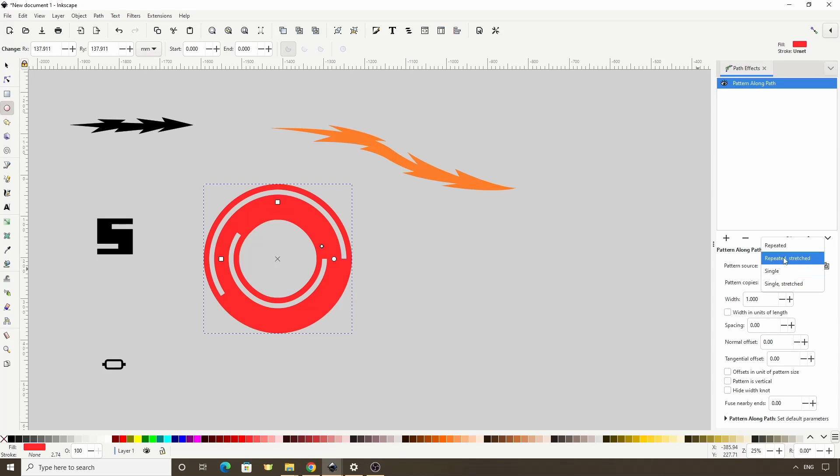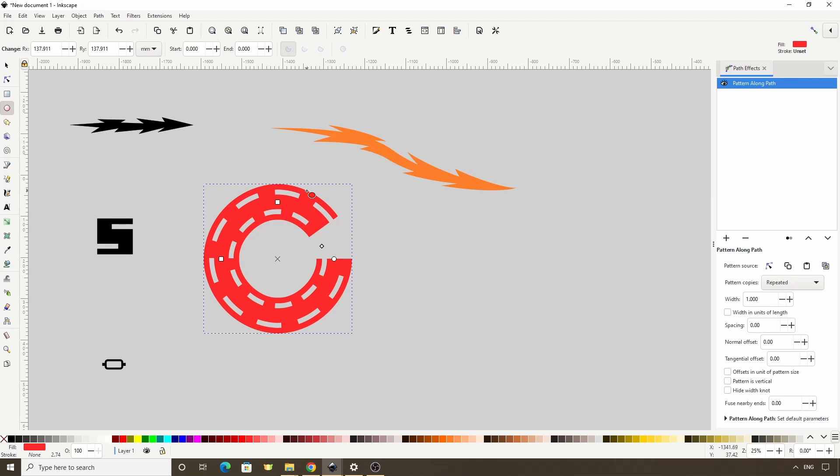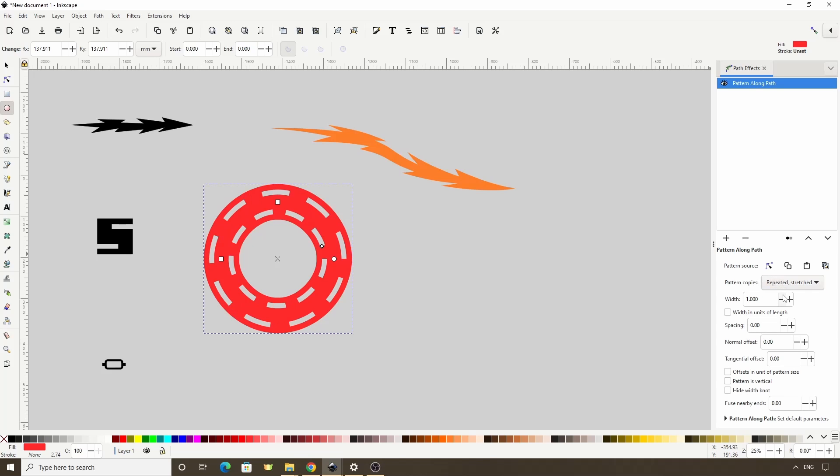Ok, for Repeated, we get multiple copies of the pattern along the Skeleton Path. Depending on the sizes of the Pattern Path and the Skeleton Path, we might get a gap between the ends like right here. To close in the gap, we can use Repeated Stretched, which will stretch the copies just enough to make them take up the entire Skeleton Path.